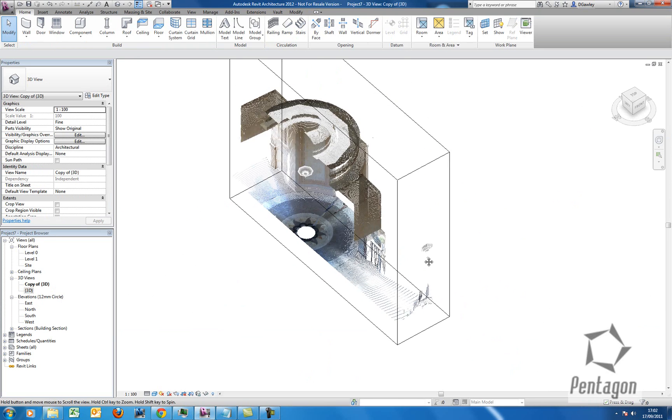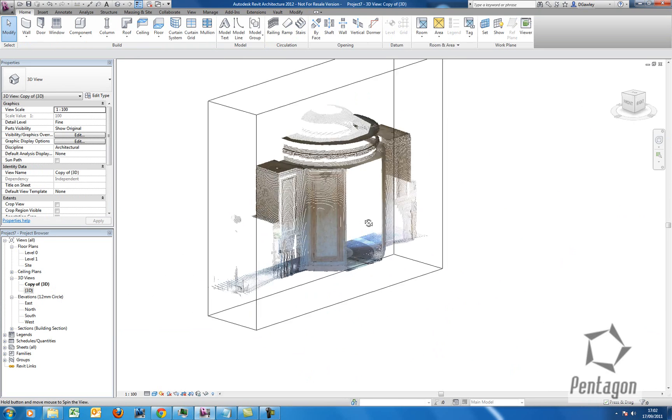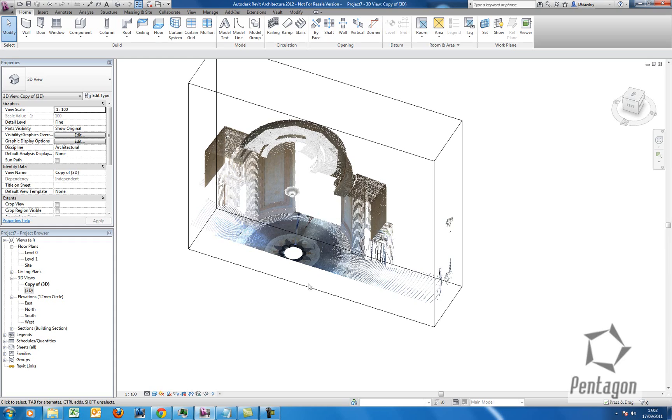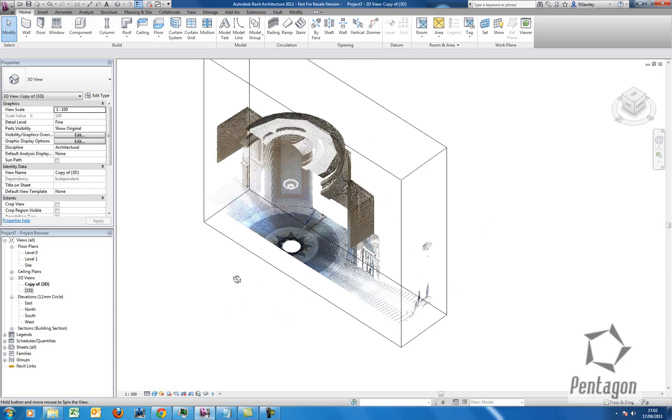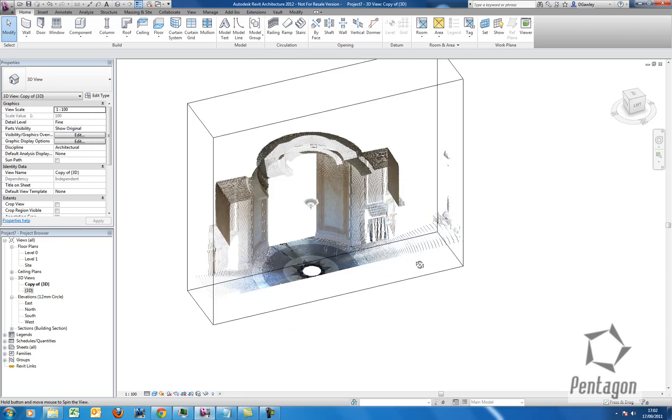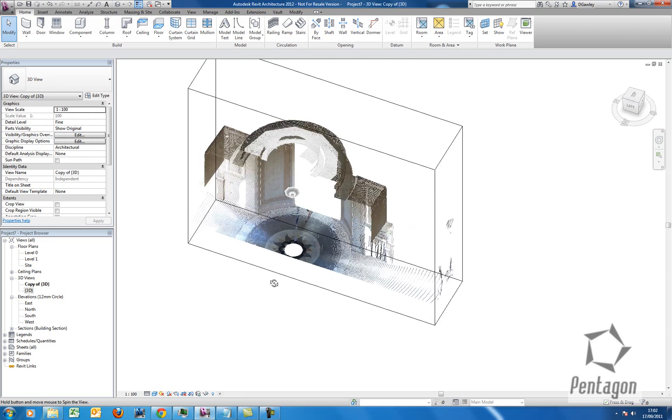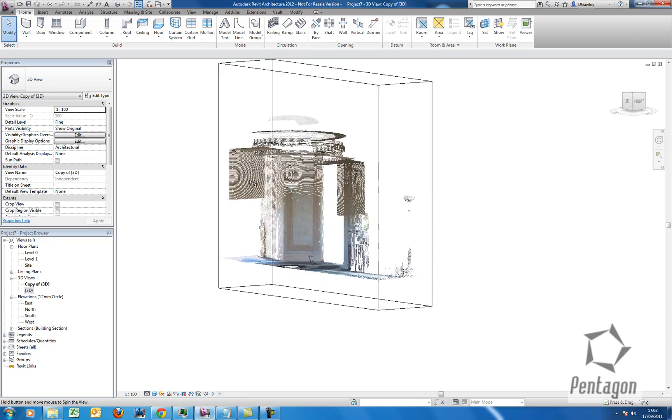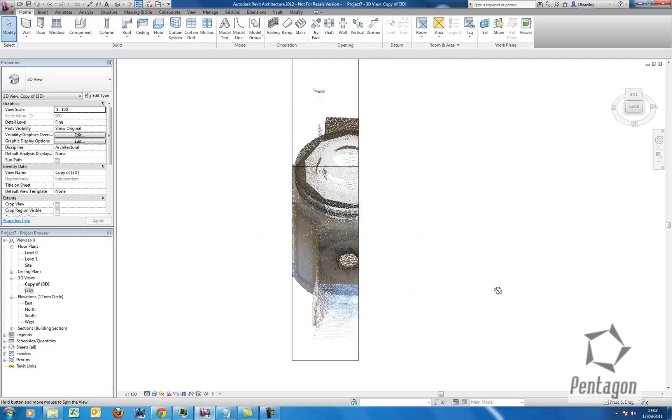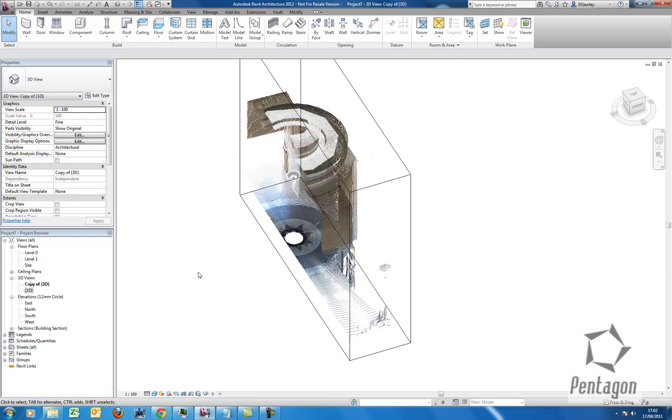So not only can you bring the cloud in, you can actually crop to it. You can snap. It's indexed to a format that Revit will perform quite fast navigation and control on. And it's a nice feature to use. I'm David Golley from Pentagon Solutions. Thanks for your time.